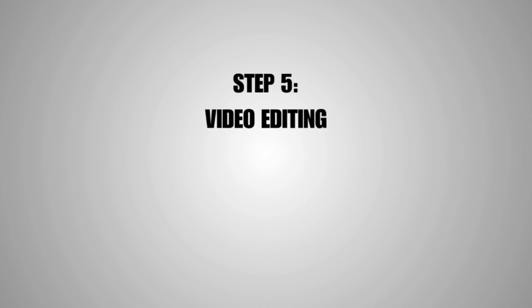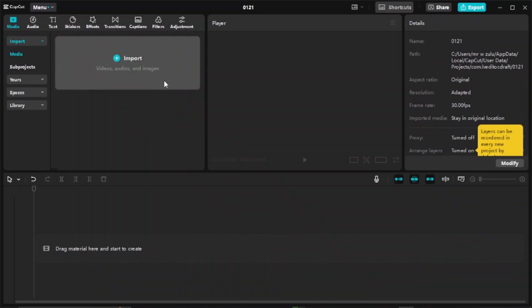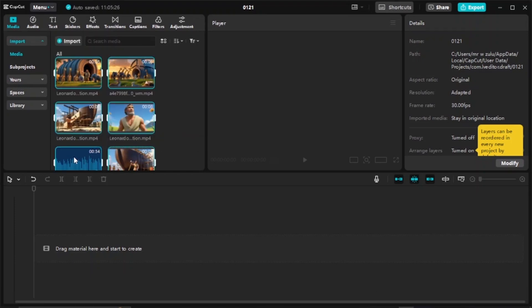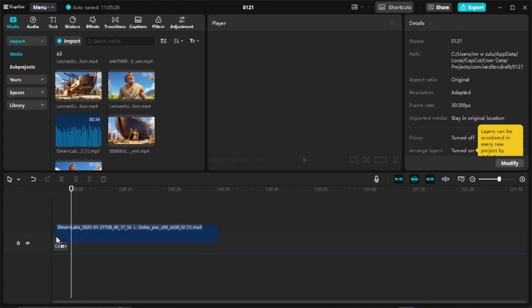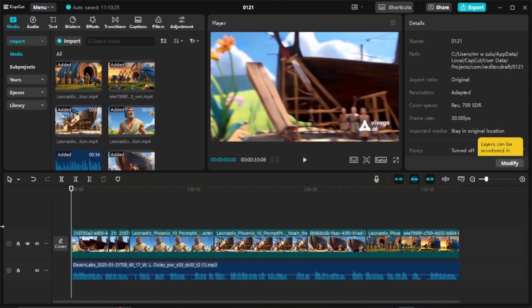Step five is creating the full video, and the tool we're going to use is CapCut. Click 'Create Project,' and on the media panel import both your generated video clips and the audio from ElevenLabs. Start by dragging your audio file onto the timeline, then bring in your video files and align them with the audio. You can also remove any unwanted spaces between clips.